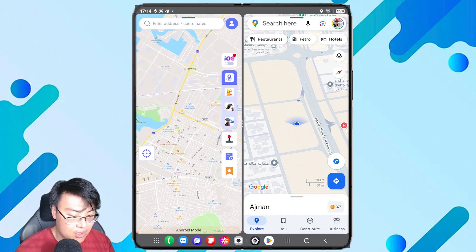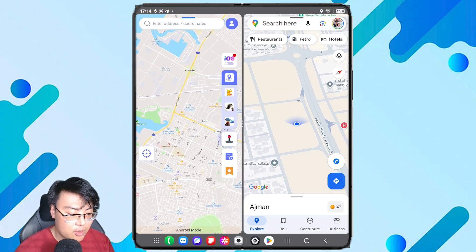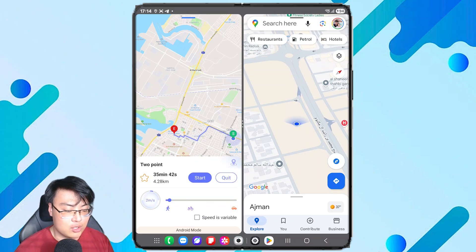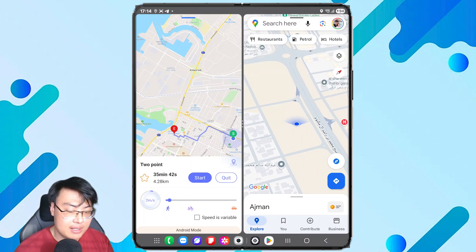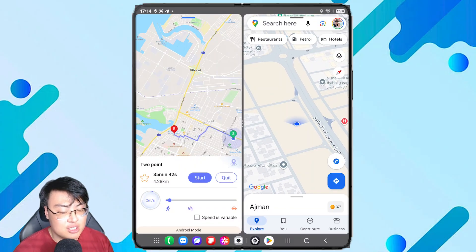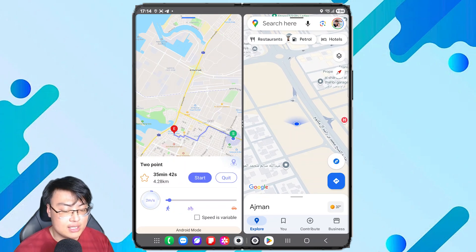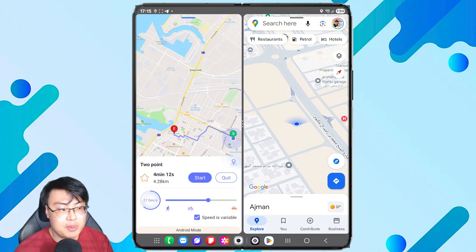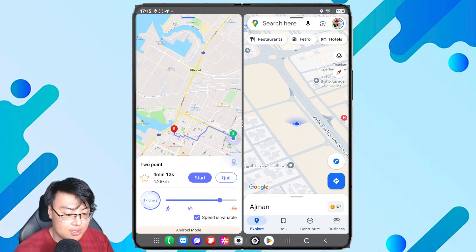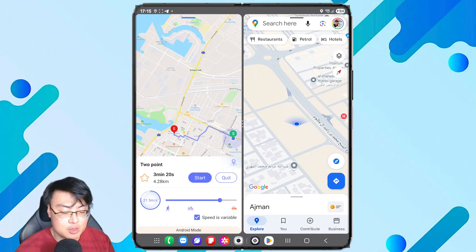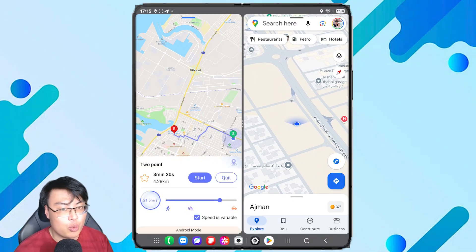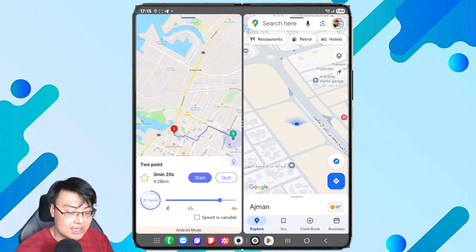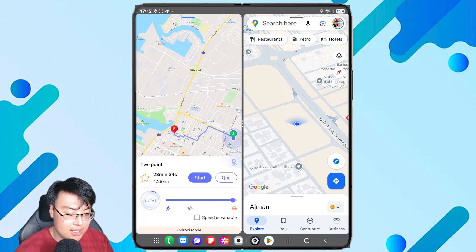Now let me show you the two-point mode. You click on two-point and it calculates an actual route from your current spoofed location to another point you want to reach. It generates a realistic route. At the bottom you can adjust the speed — you can also enable variable speed, so instead of a constant speed like 21.5 meters per second, it will fluctuate between roughly 19–21 m/s to make the movement more realistic.